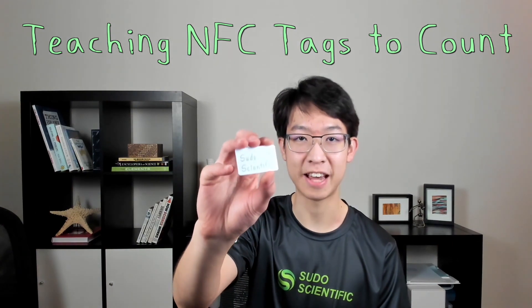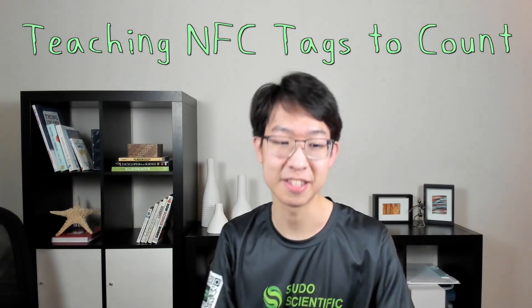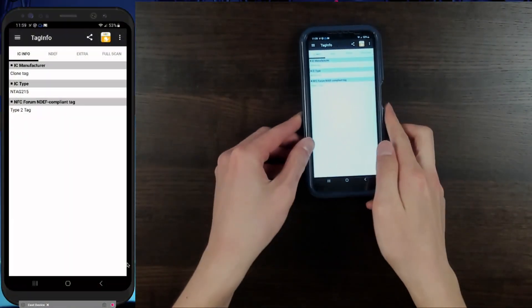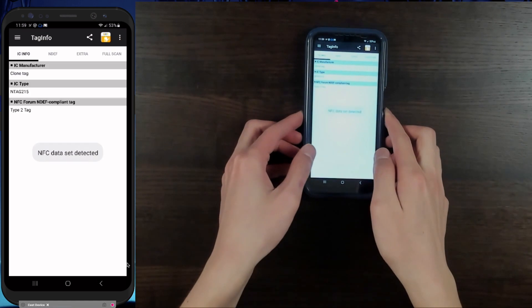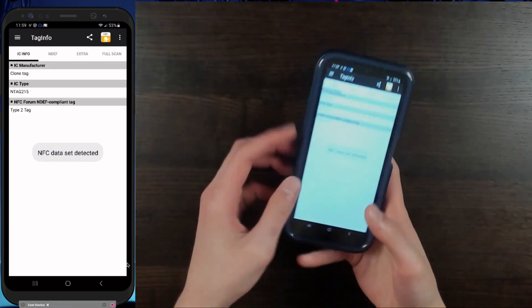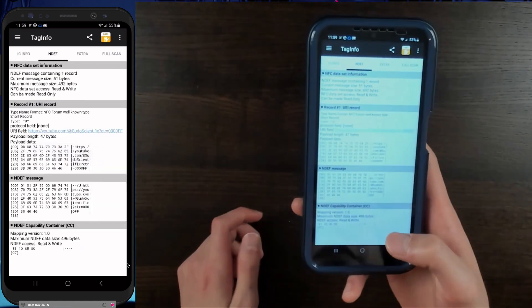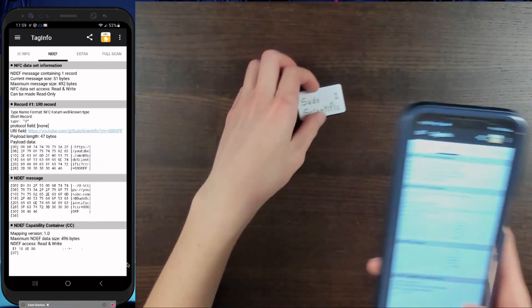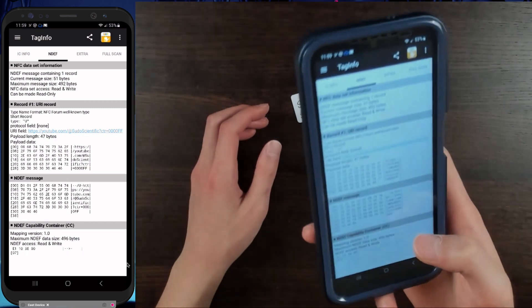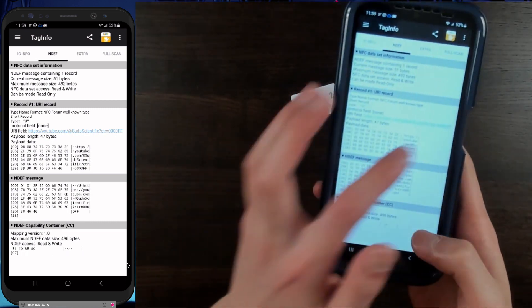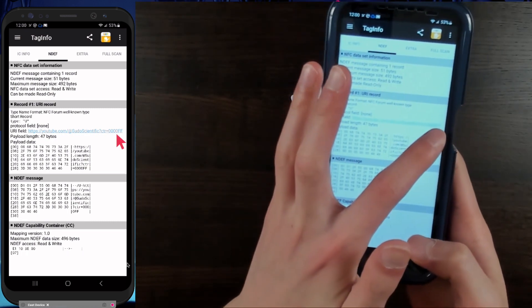Well, luckily, I've learned to teach NFC tags to count. Check this out. Now with just a scan of my own, you can see how many times an NFC tag has been scanned right here.